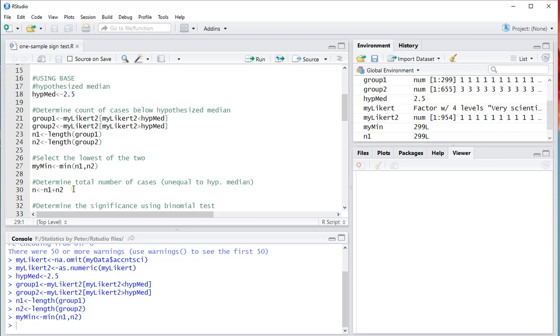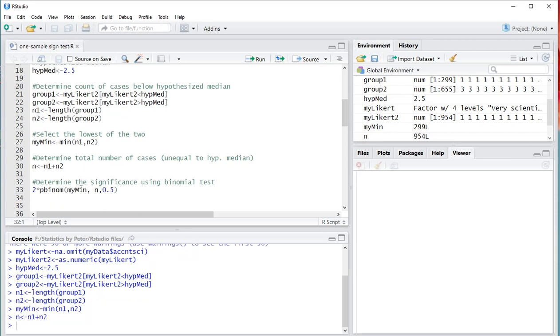And I need the total. Because some of them were actually removed earlier because of the missing value. And those that are actually matching the hypothesized median will also be removed. Now in this case there aren't any, but there might be. So just in case. N1 plus N2.